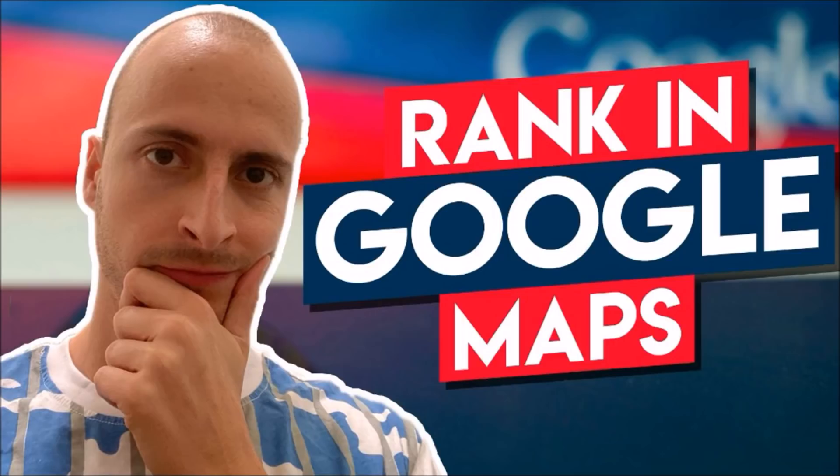My team and I have spent thousands of hours testing and analyzing different things to determine what works and what doesn't. Today you will learn what GMB posts are and why you must take advantage of them.